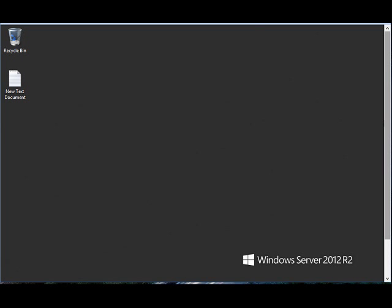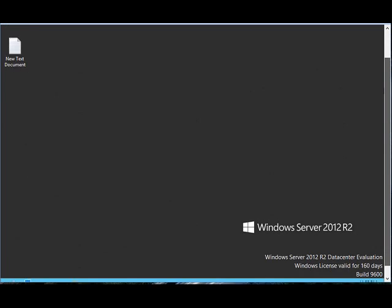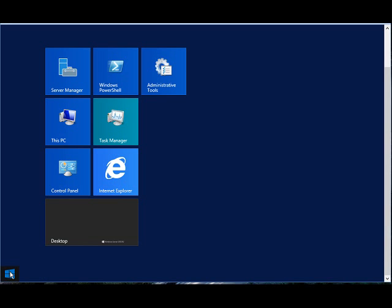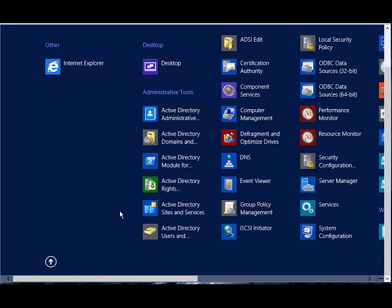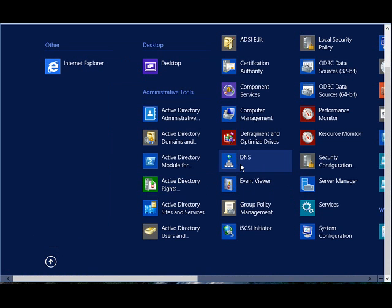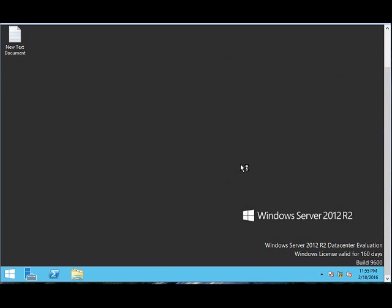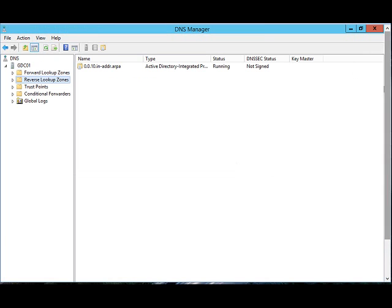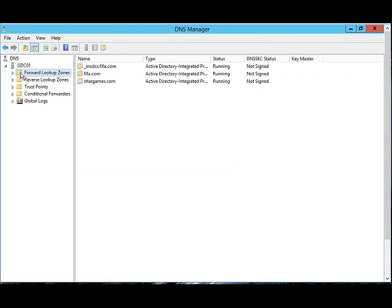A CNAME record denotes the friendly name for the server name and it resolves in a lookup. How do you create a CNAME record? Let's see. Click on Start, click the down arrow, click on DNS. This will open your DNS console. Click on forward lookup zones.